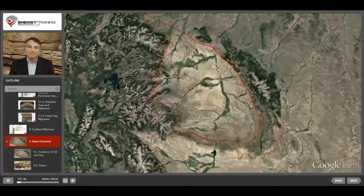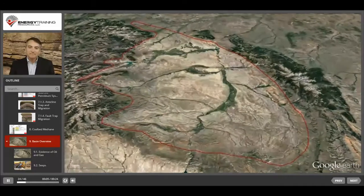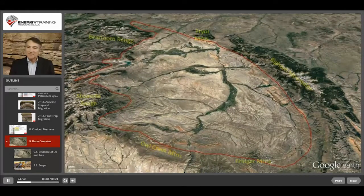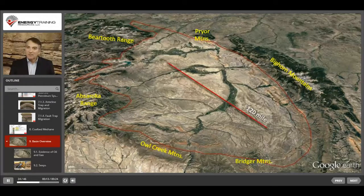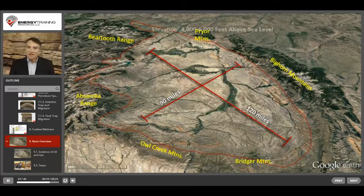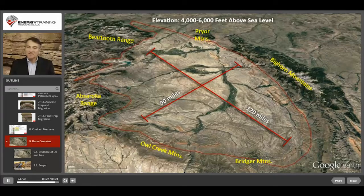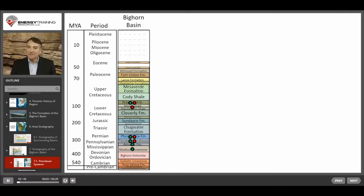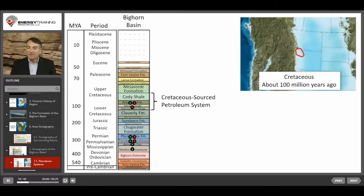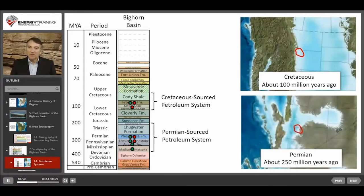Let's take a look at the Bighorn Basin. The basin is surrounded on all sides by mountain ranges. It's about 120 miles long and about 90 miles wide, and the surface elevation ranges from 4,000 to 6,000 feet above sea level. There are actually two separate petroleum systems in the Bighorn Basin. One is younger, from the Cretaceous period, approximately 100 million years ago, and the other is older, from the Permian period, approximately 250 million years ago.